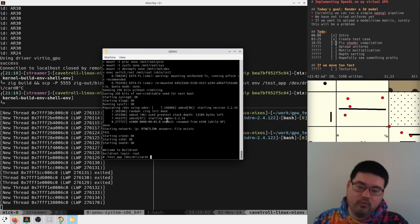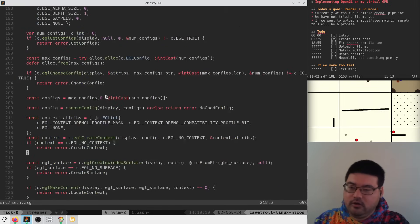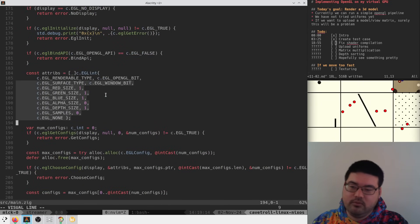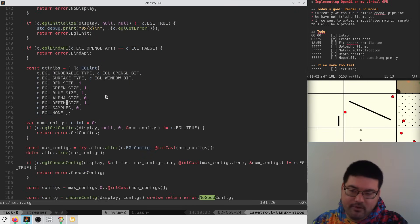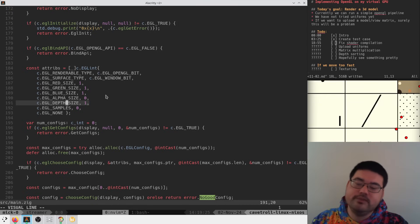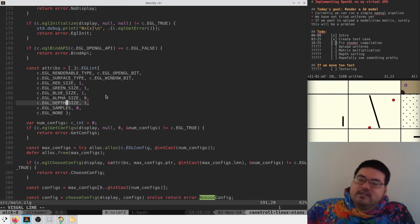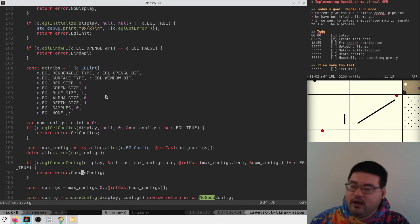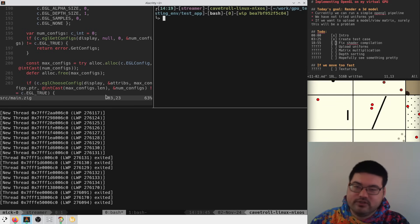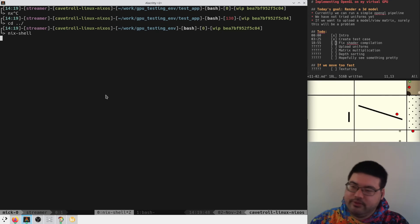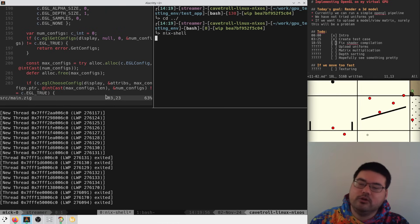Now let's try running on our GPU, card one this time. We get 'no good config' - we're trying to choose a config with certain attributes and I assume there are no configs that support a depth buffer, which means our Mesa OpenGL driver implementation needs to say somewhere that we support that.